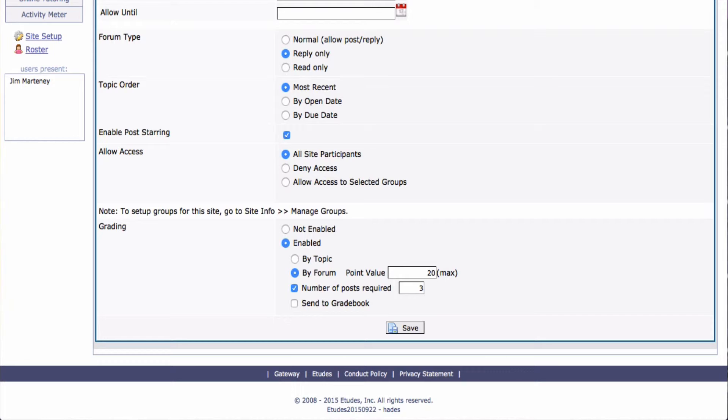Now, on the course map, they won't get a green check by this task until they've done all three posts. And then I'm going to go ahead and send it to Gradebook. And then I'm going to click Save.